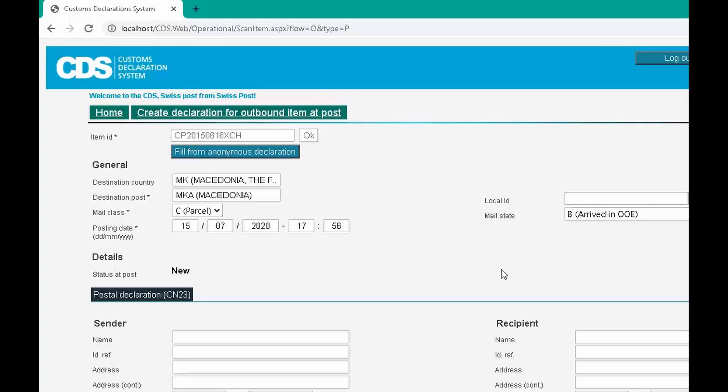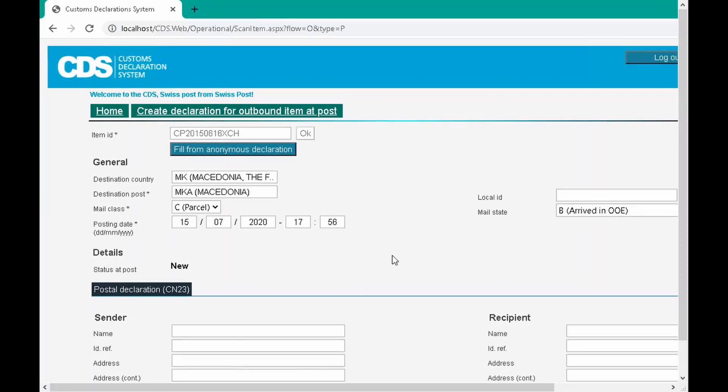Before we move on to the details of the declaration itself, let's just check the declaration status in this section of the page. This is a new declaration.